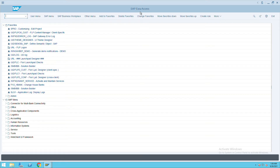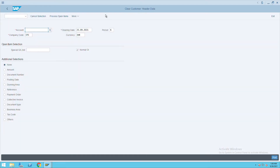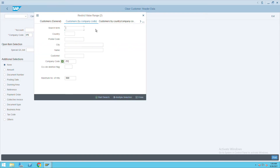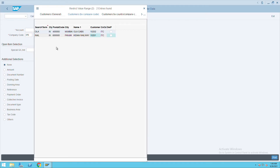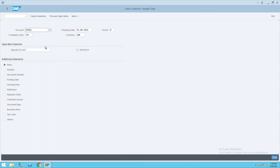To clear the customer document manually, we'll go to transaction code F-32. Press enter and give the account details of a customer. We'll go to IDC and search by company code, then execute. My customer is 10201.